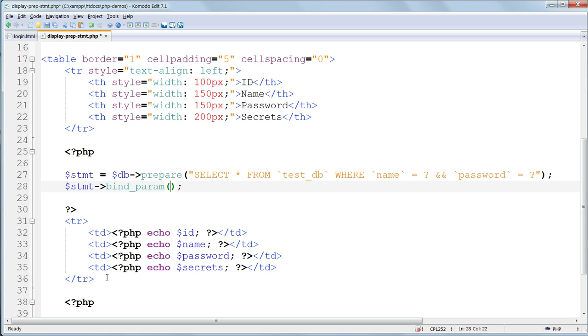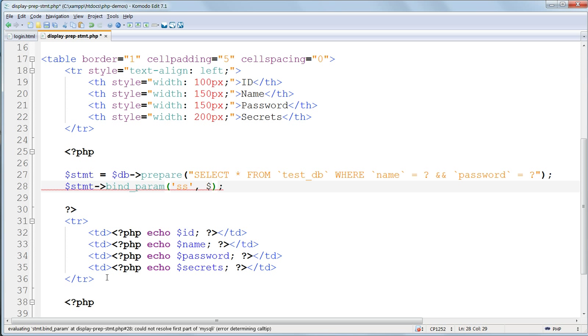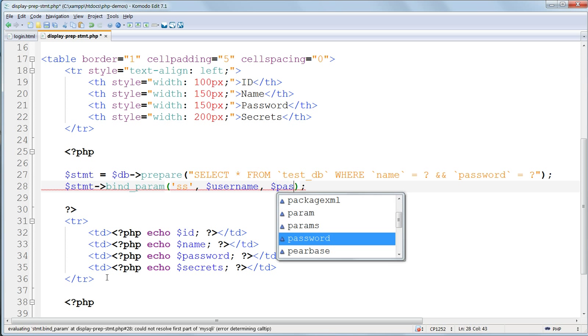We need just two variables, and both of them are strings. So we start with ss in single quotes. And then add the two variables, username and password. And they have to be separated by commas.